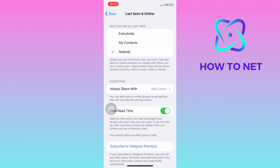You won't also see their message receipts too, unless you are a premium user. That's how easy it is to hide the time you read messages on Telegram. If you have any questions, just let me know in the comments section down below.